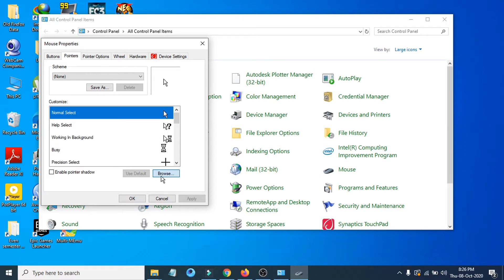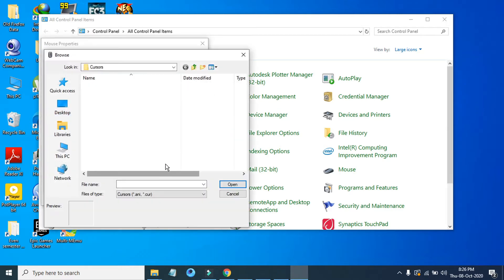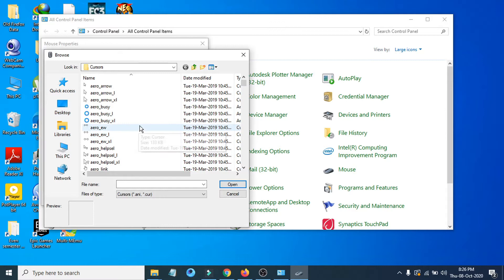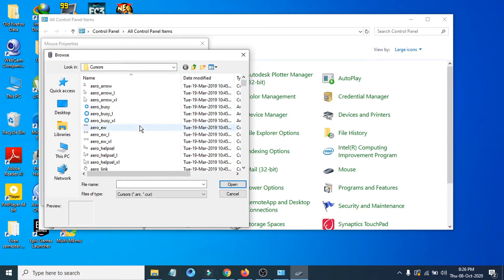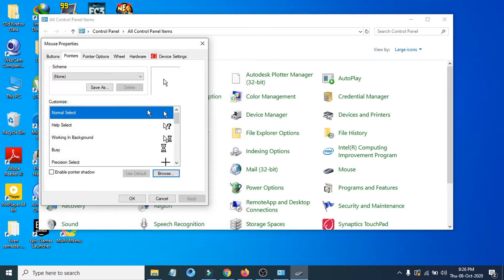If you go to the Browse option, you can choose a lot of icons for your mouse cursor. But if you want to choose the highlighted option, you have to download a cursor file. These are all PNG files, and I'm going to show you how to do that.